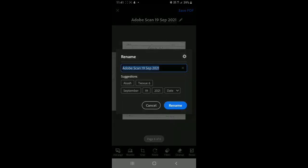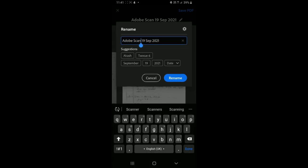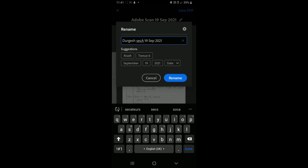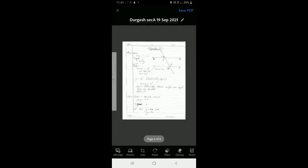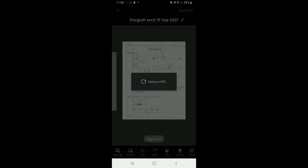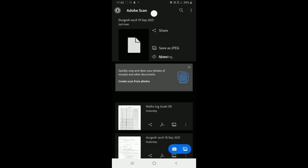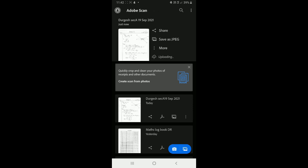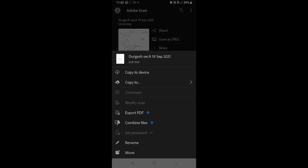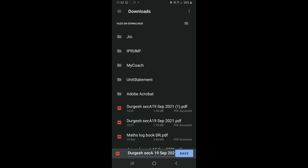Now the pages are arranged and cleaned. I'll go to save and rename the file. Save with your name — for example, 'Durgesh' — and add the section: 'Section A.' If it's a complete paper, you can write the examination name. After renaming, click 'Save PDF.' It will save — normally to the cloud by default. You can also touch 'Save Copy to Device' to save it locally, typically in the Downloads folder. Click OK and the file is saved to your mobile device.